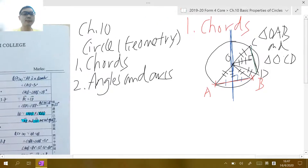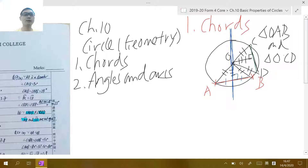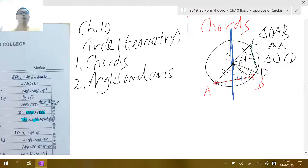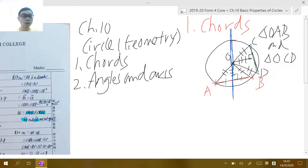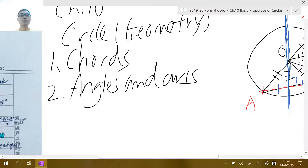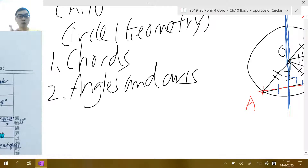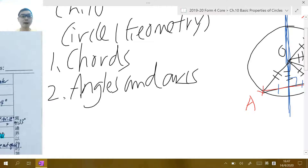In chapter 10 we actually learned circle geometry — the geometric properties of circles. In this chapter we focused on two things: the first one is chords, and the second is angles and arcs. Do remember that angles and arcs are related to each other — we say angles and arcs are actually the same thing.